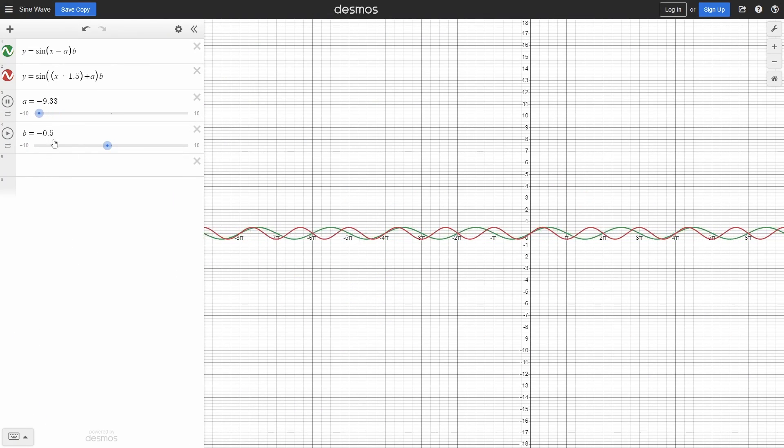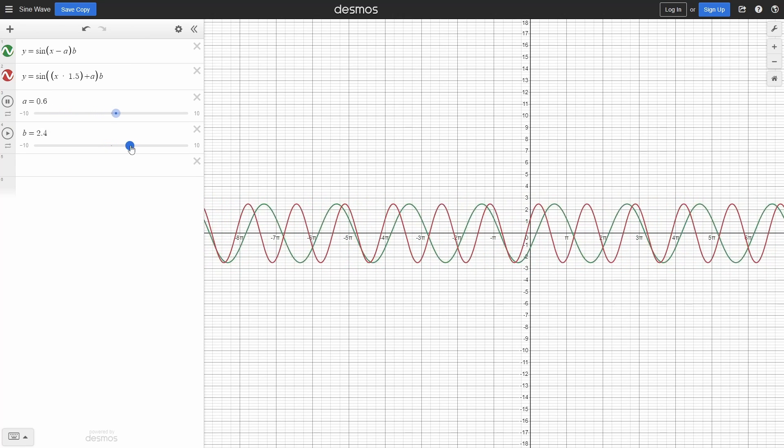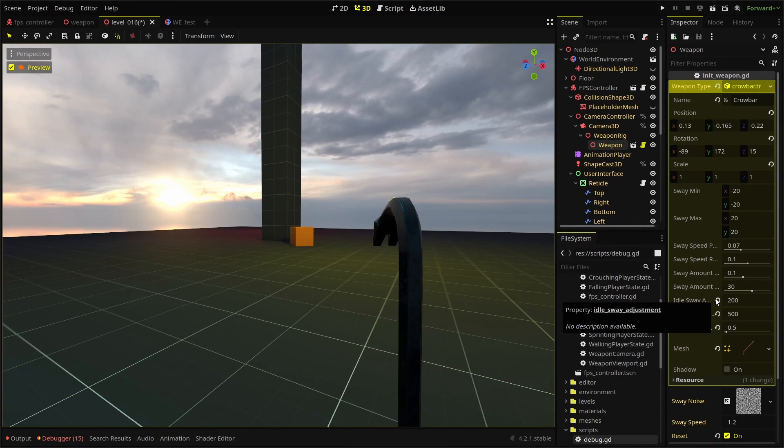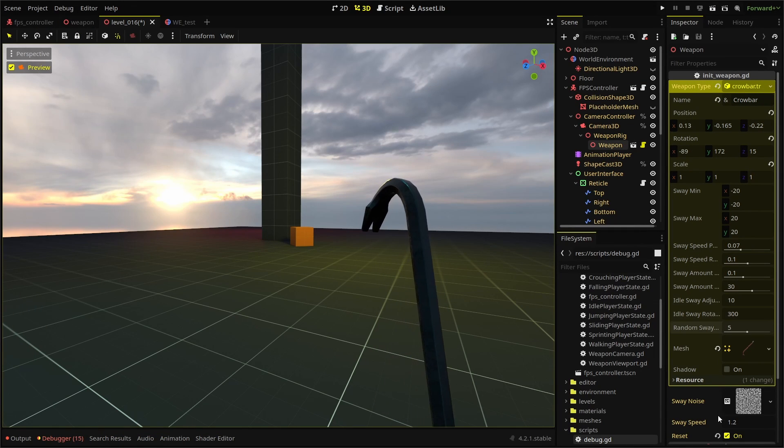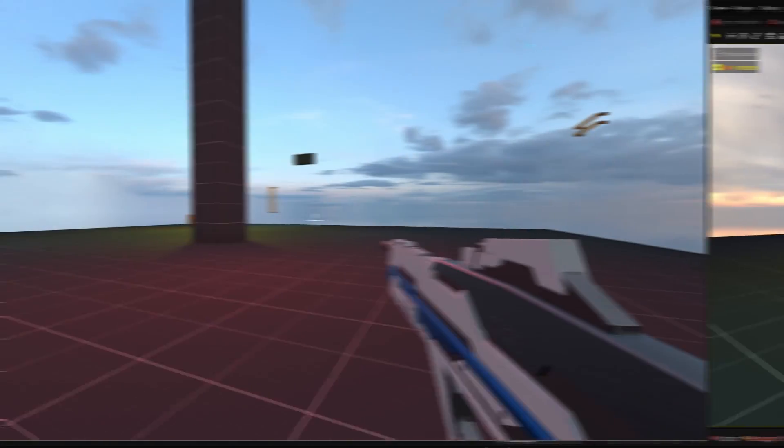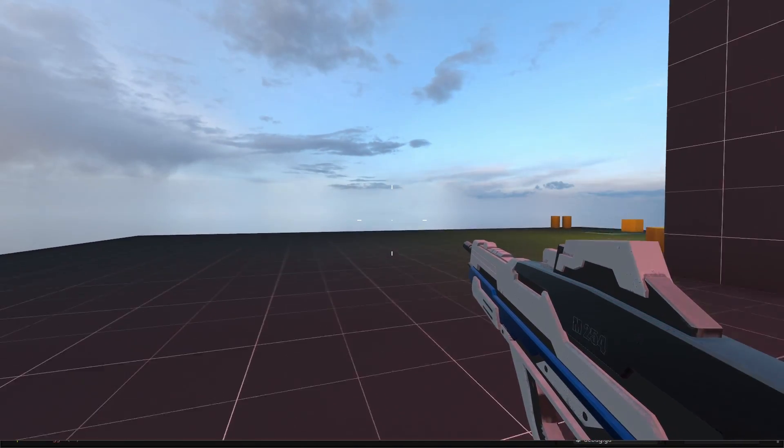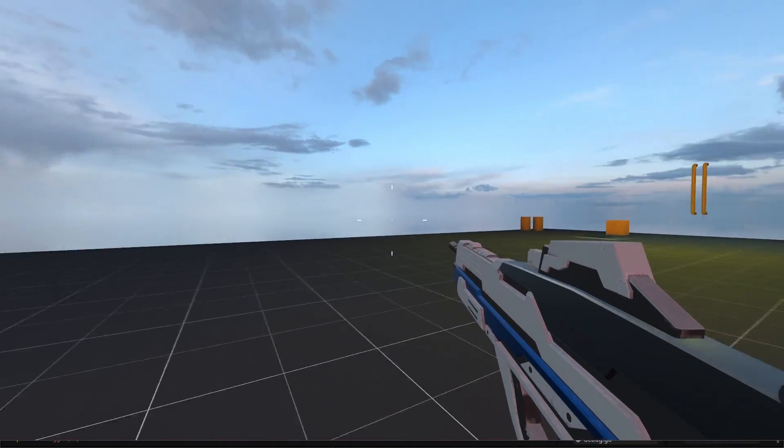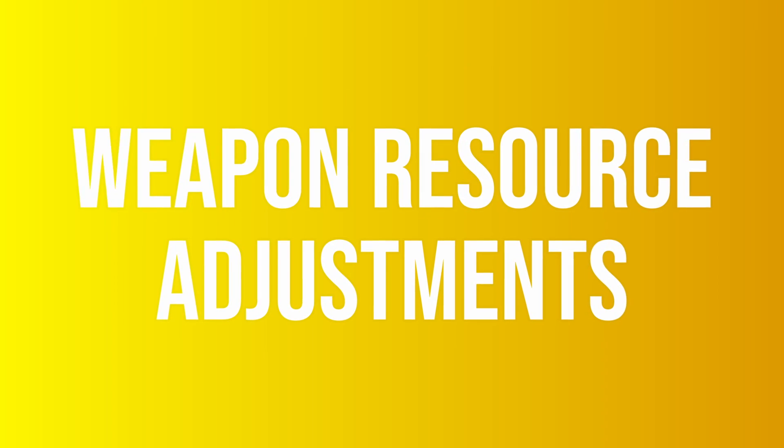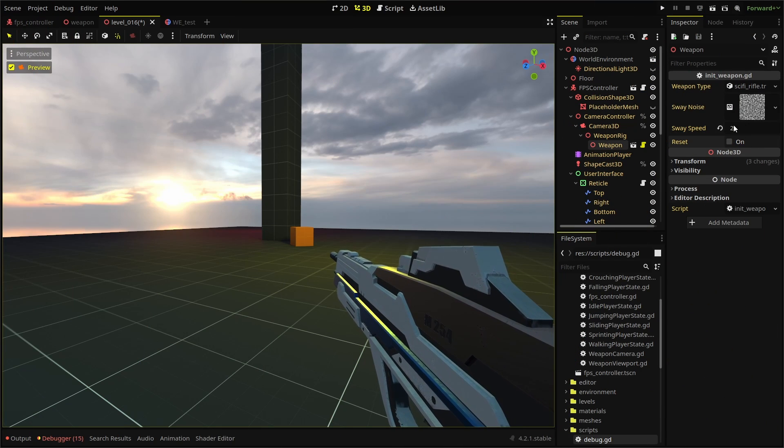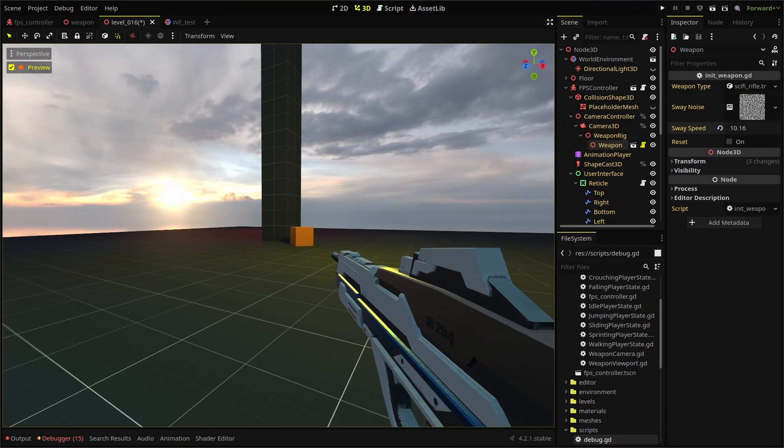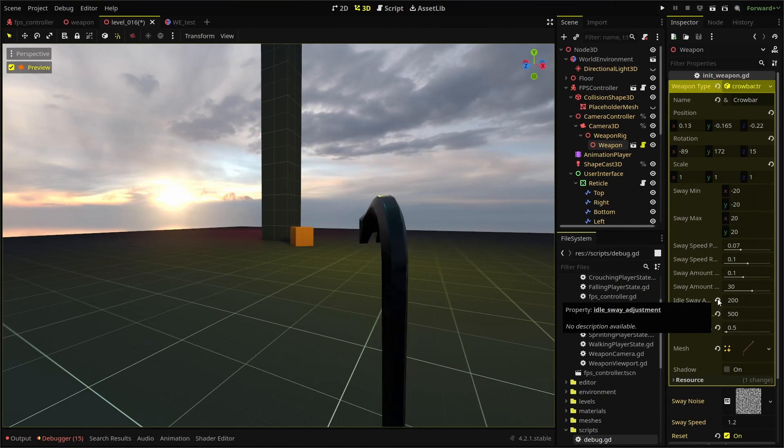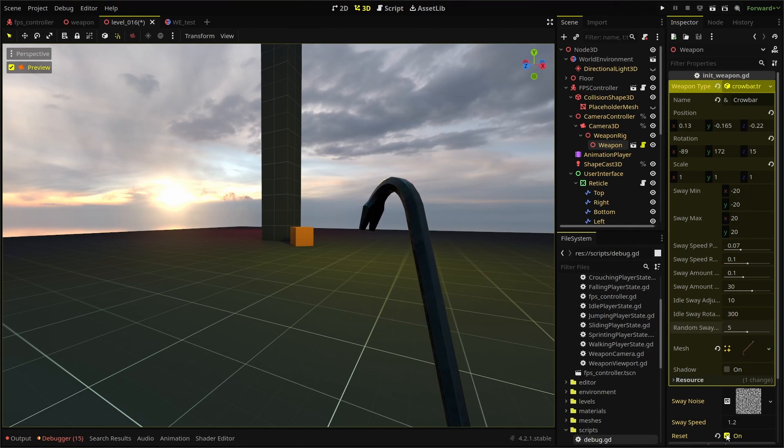Two sine waves and a noise texture. The sine waves will give us a pulsing movement on both our x and y values, and we'll offset these to help give some variation. Then we'll use the noise texture to randomize the effect even further. Because we're doing this with code, it means we can make it scalable for our different weapon types.